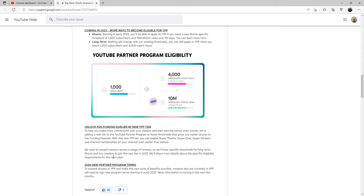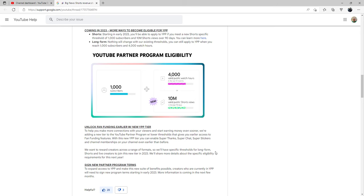They want to reward creators across the range of formats, so they'll have specific thresholds for long form, Shorts, and live creators to join this new tier in 2023. If you are already part of their program, you will eventually need to re-sign their YPP paperwork beginning next year.